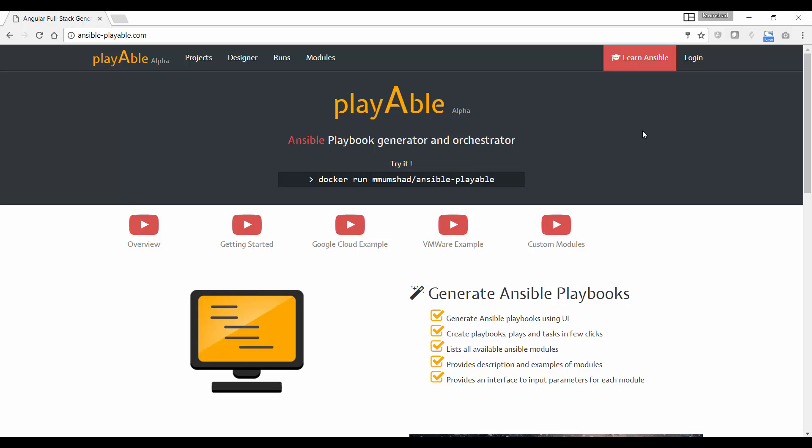If you are not using Docker, you'll have to go through the process of downloading the source code and building and deploying it yourself. All the instructions for that are available in the readme file on the GitHub page. Search for ansible-playable on GitHub and you will find the source code repository.